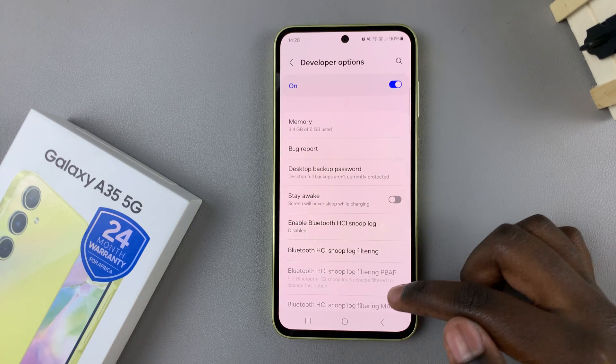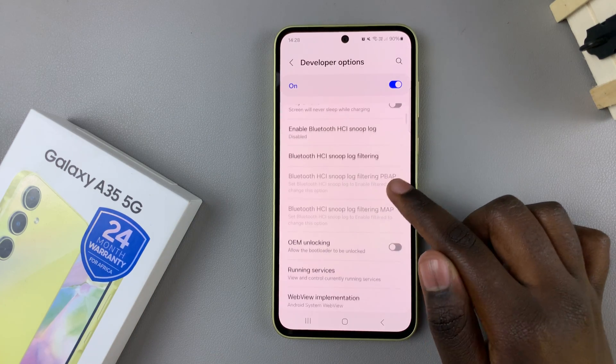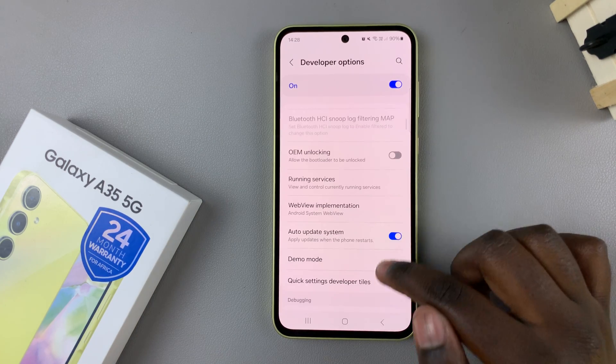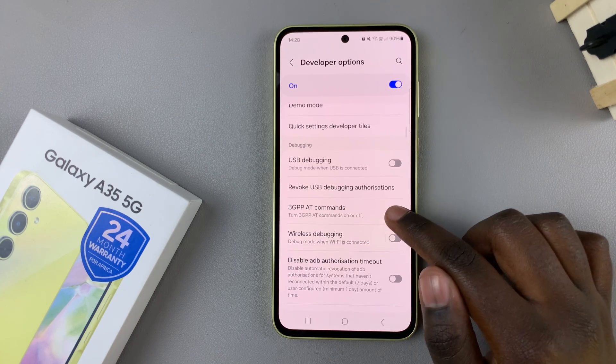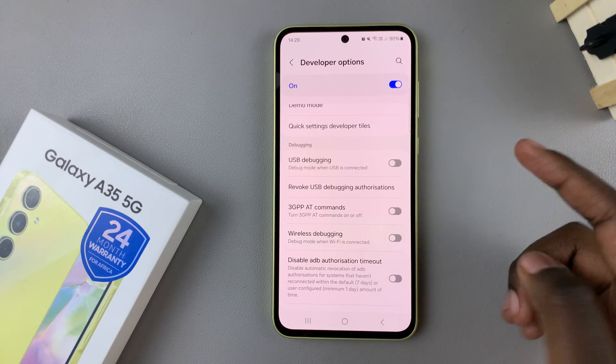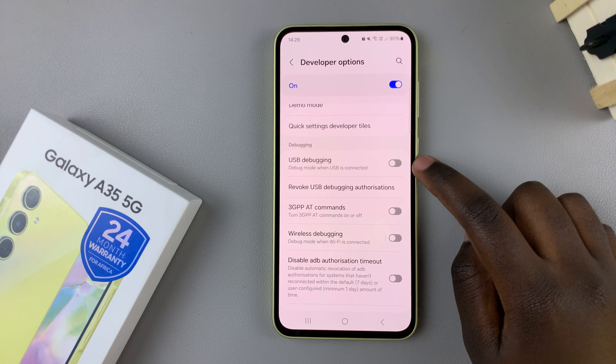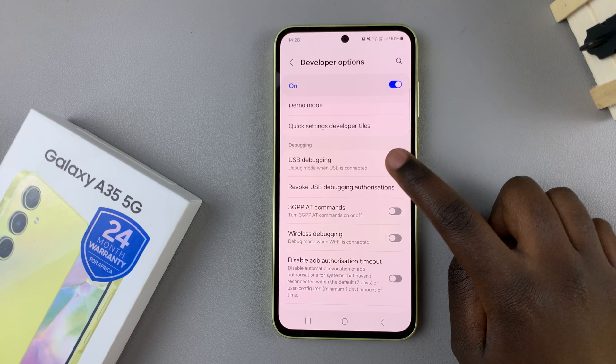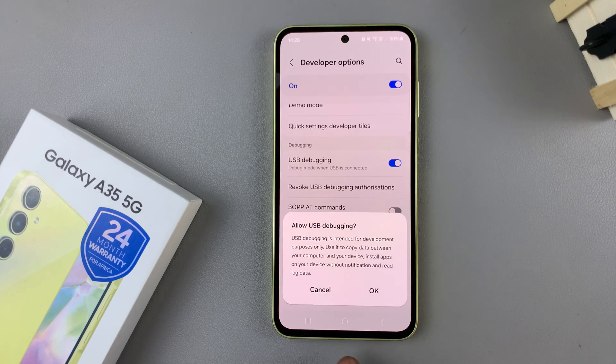Then under Developer Options, look for USB debugging. To enable it, tap on the toggle next to it, and then confirm your decision.